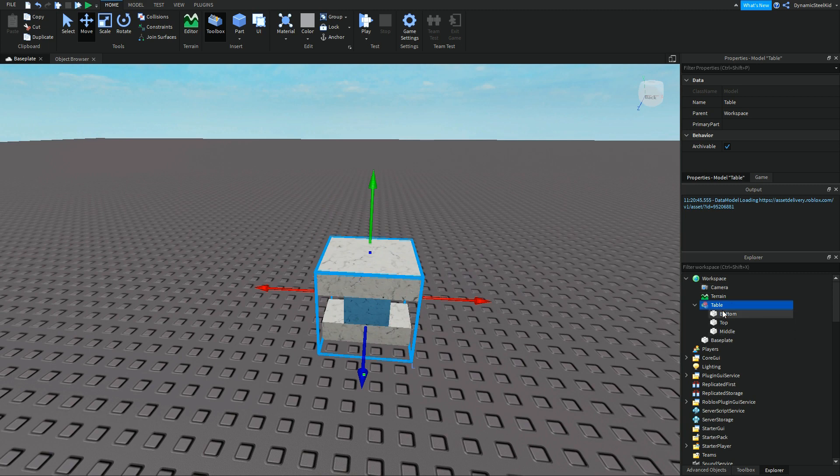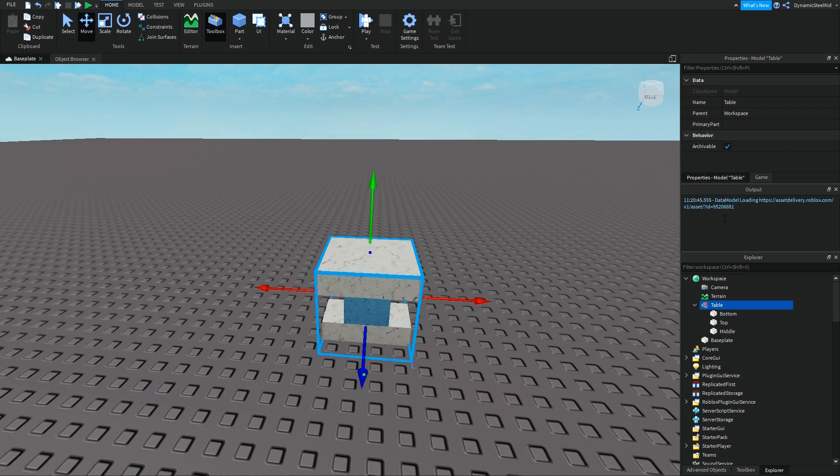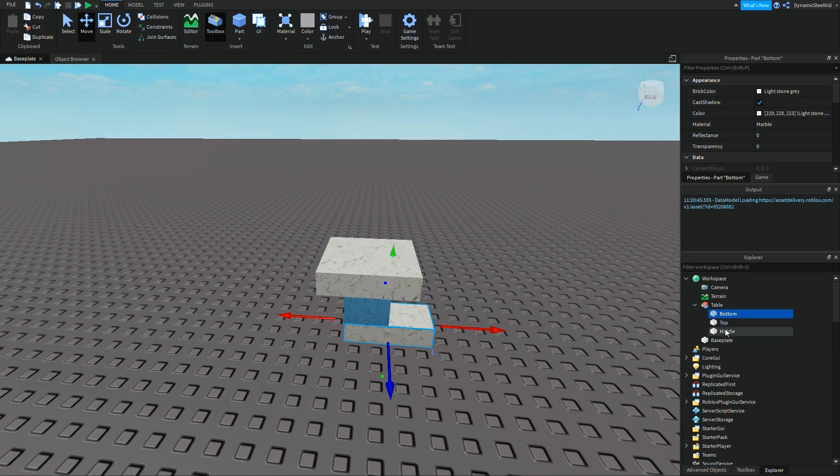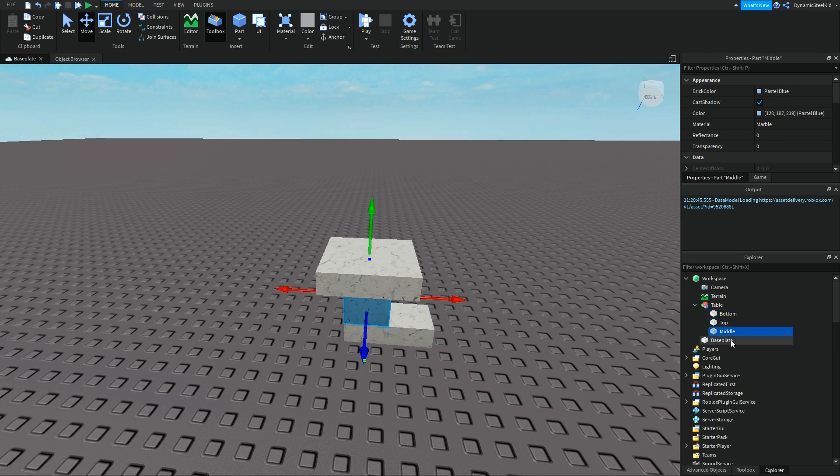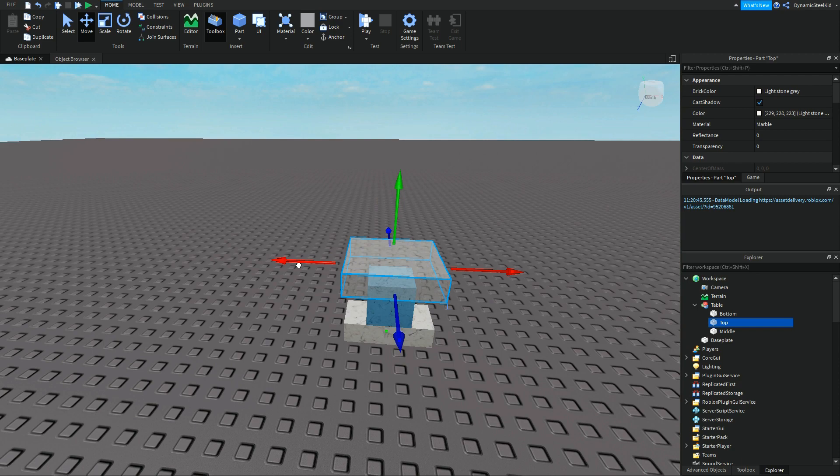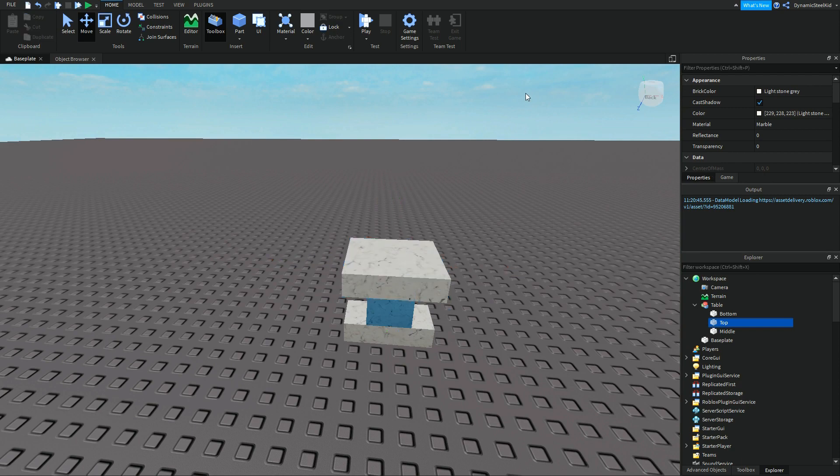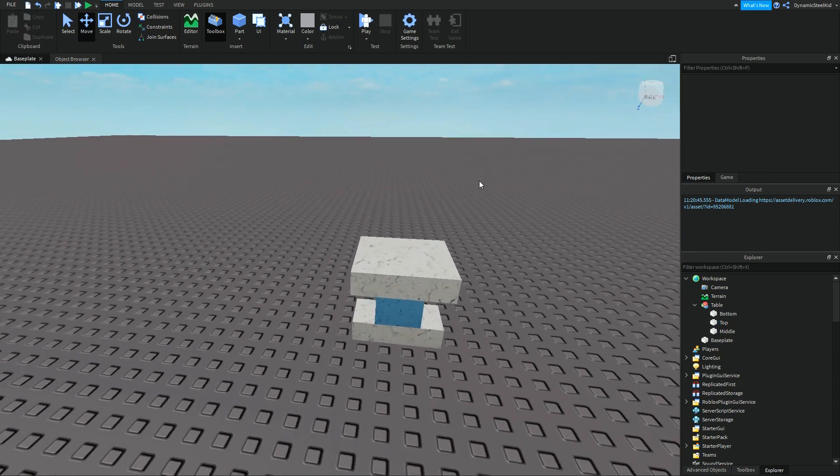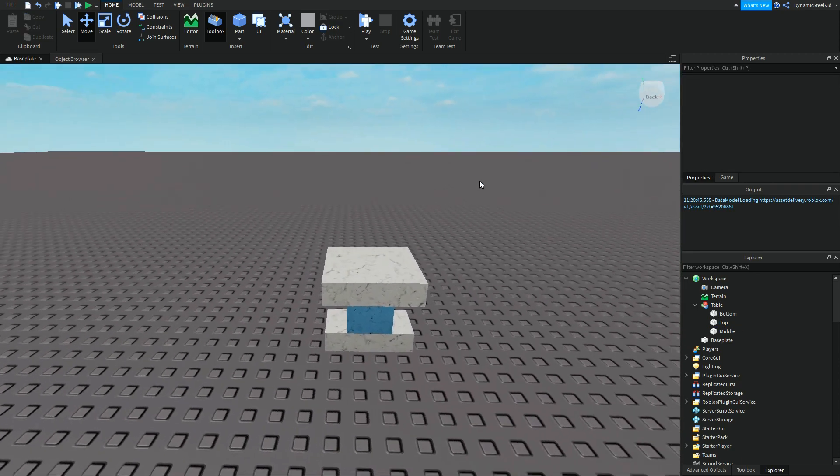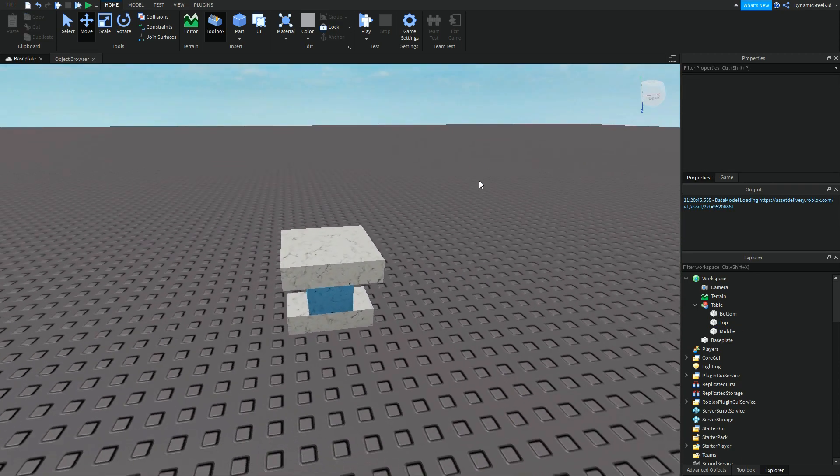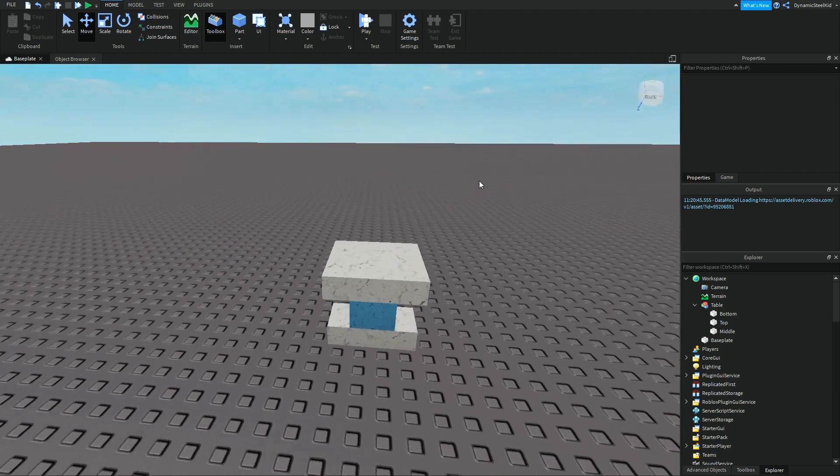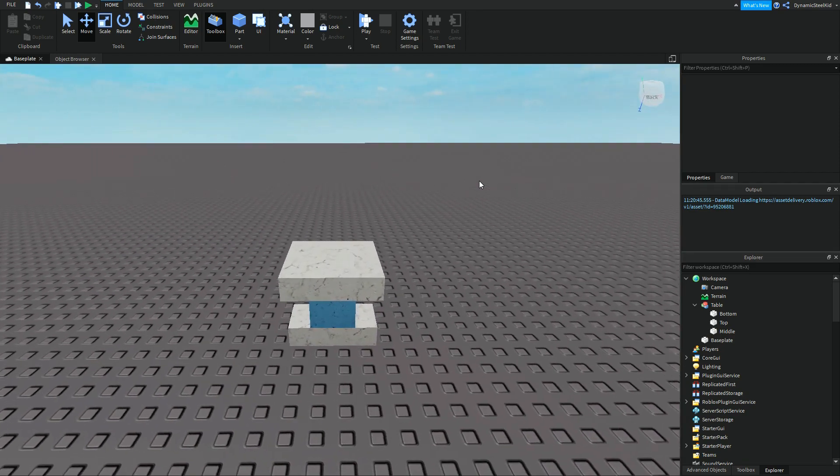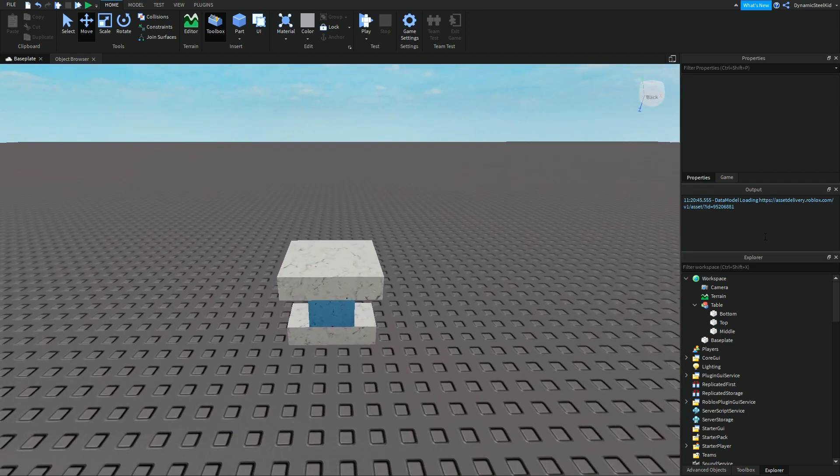Now, the thing is that if you want to move something in a model you probably have to reference each one of these and then move them on their own, like the bottom or in this case move the bottom and then move the top. So that is just very inefficient and once again there is a better way. And that is where the colon SetPrimaryPartCFrame comes in.